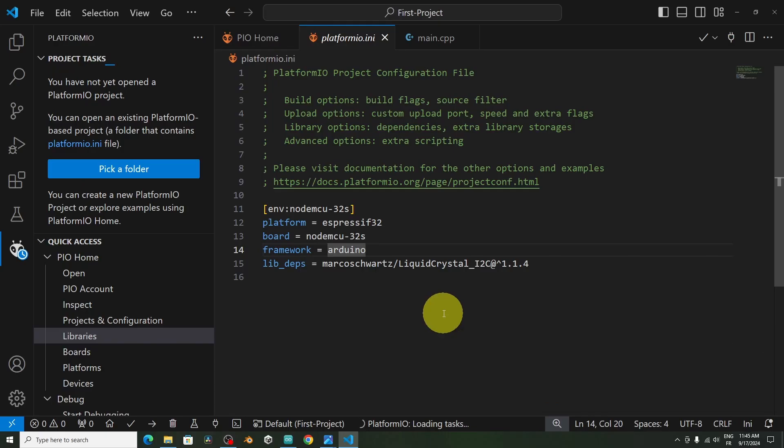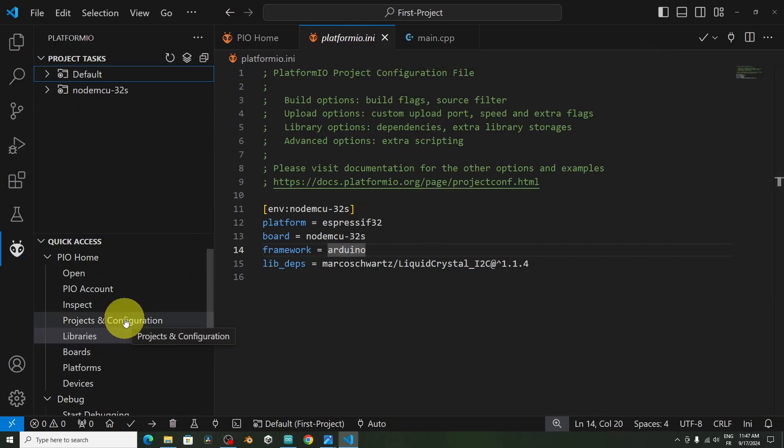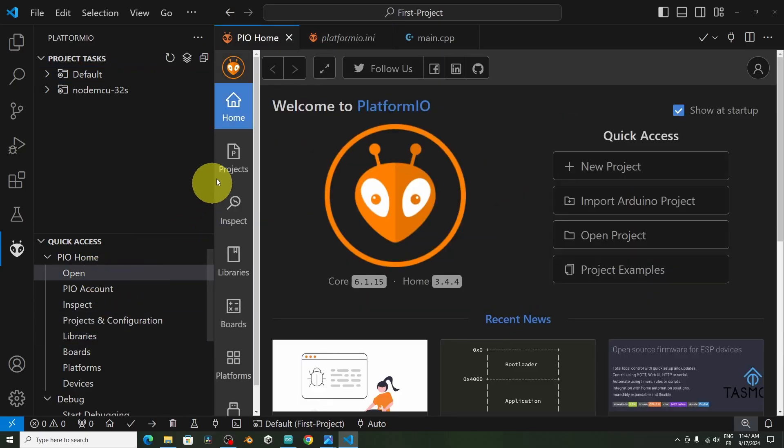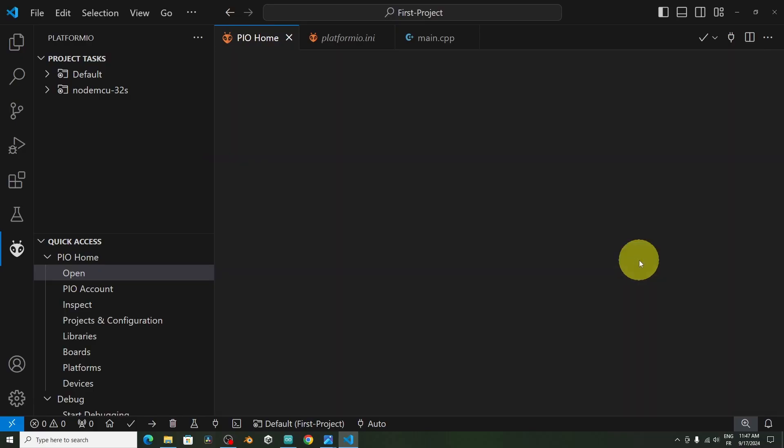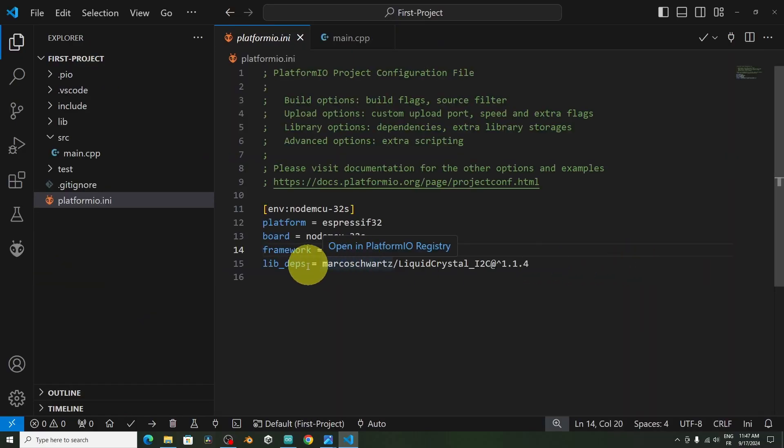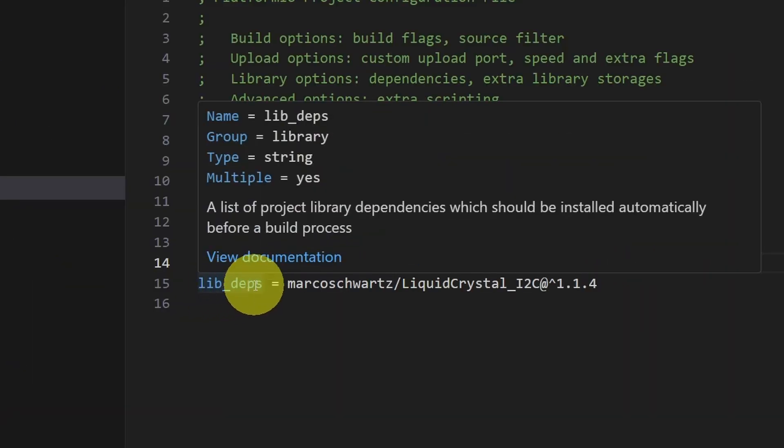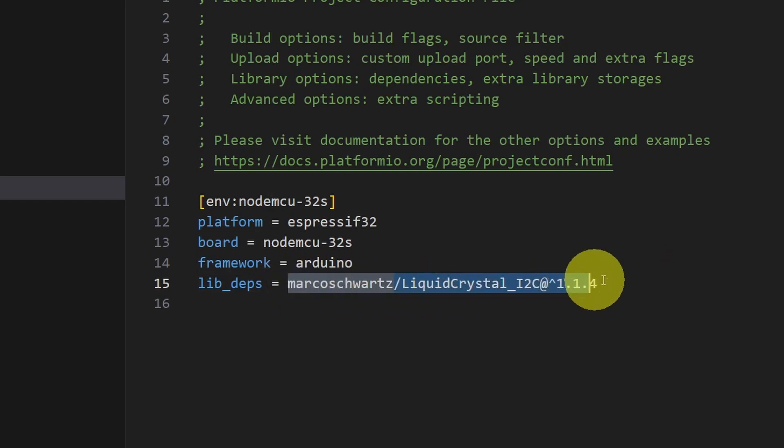And once it's done, you will be directed to this file, platformio.ini that we have talked about at the beginning. If you can't see the project files, don't worry. You simply have to get back to the projects, under open, and open it up. Here we have this directive, lib_dependency. That means we are using this library inside our project.